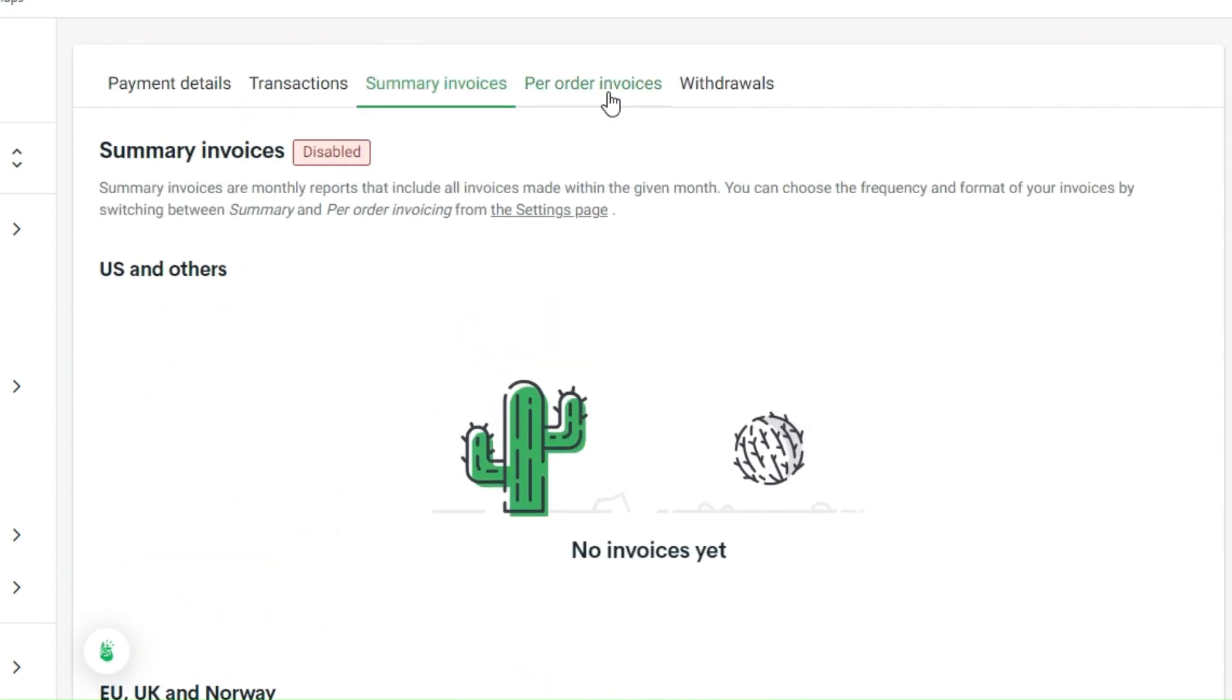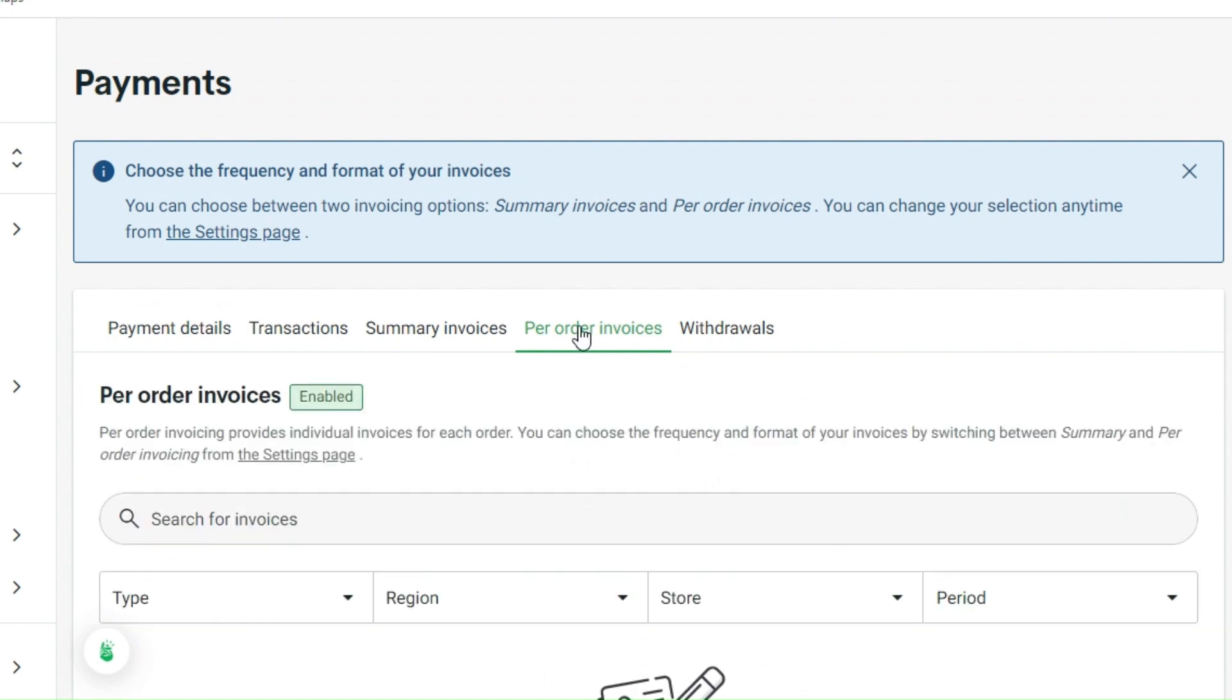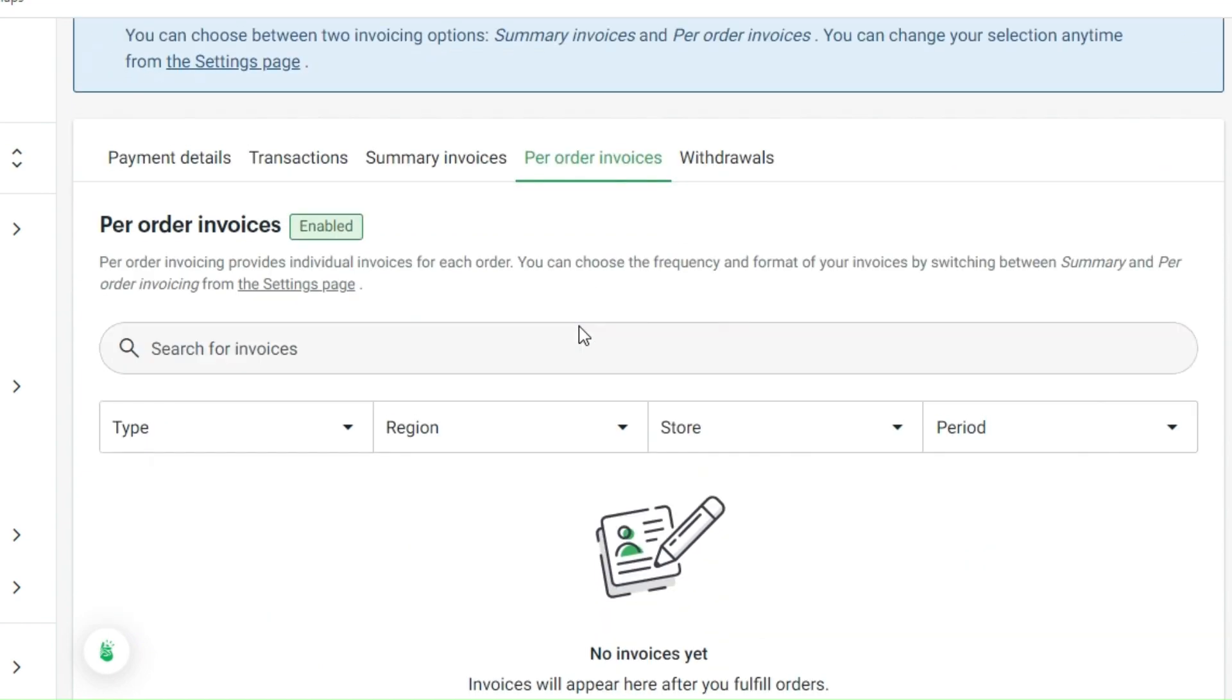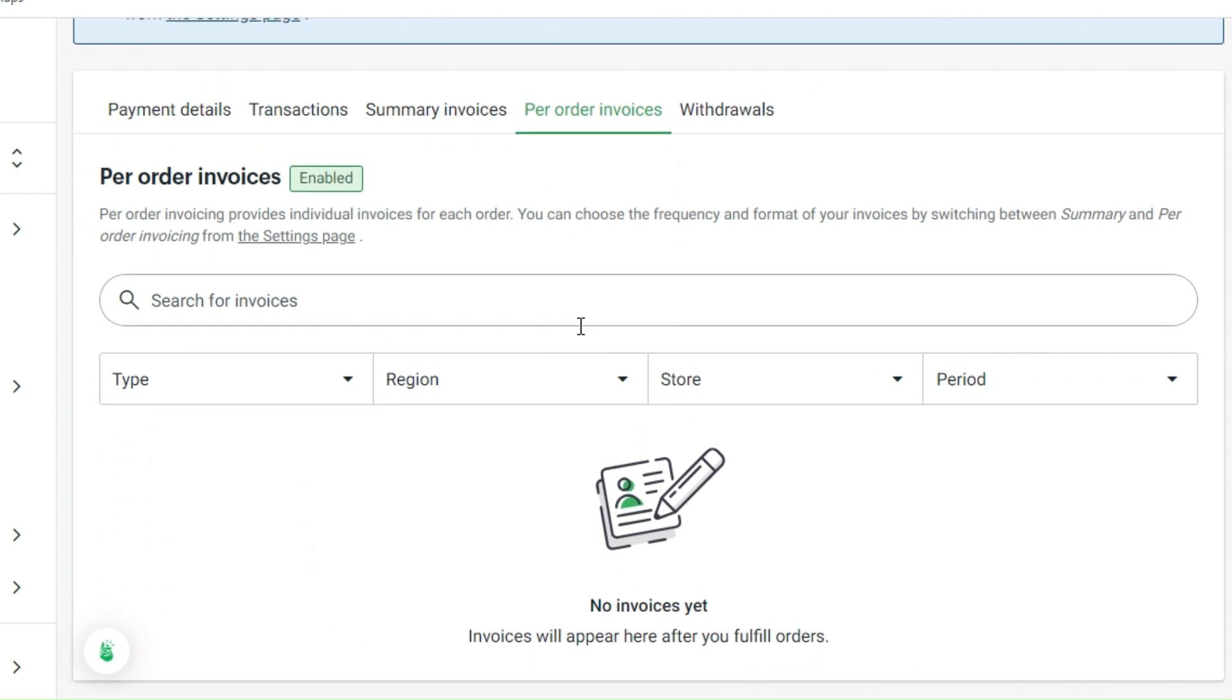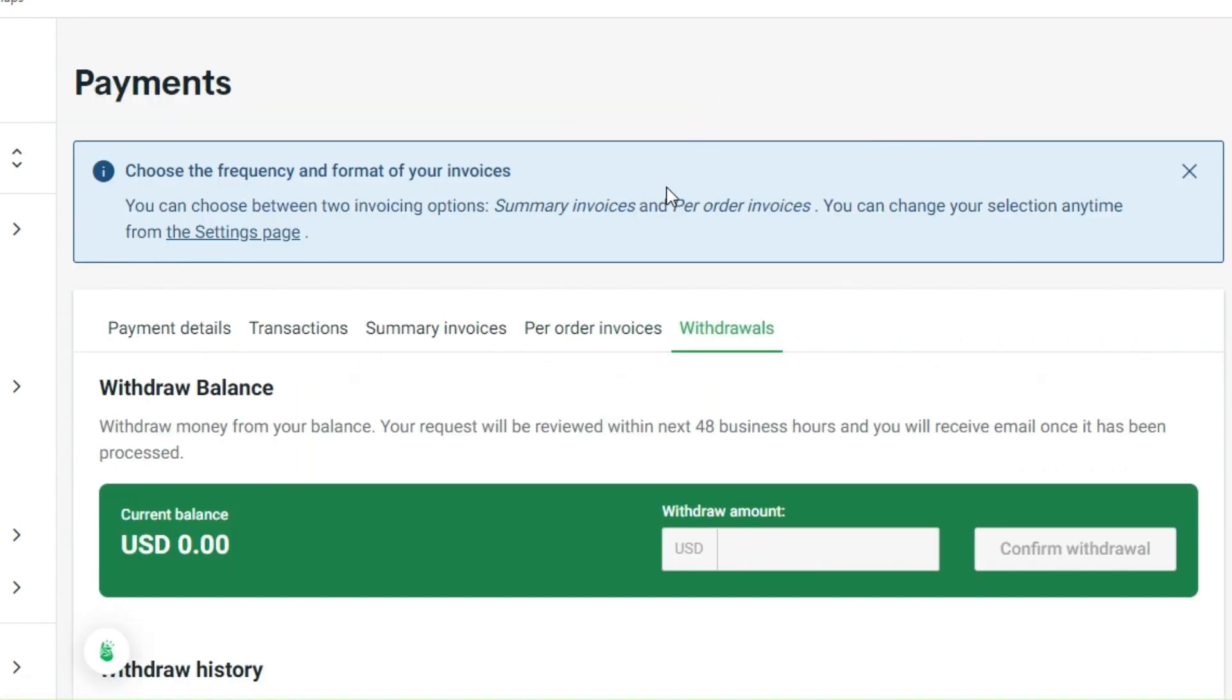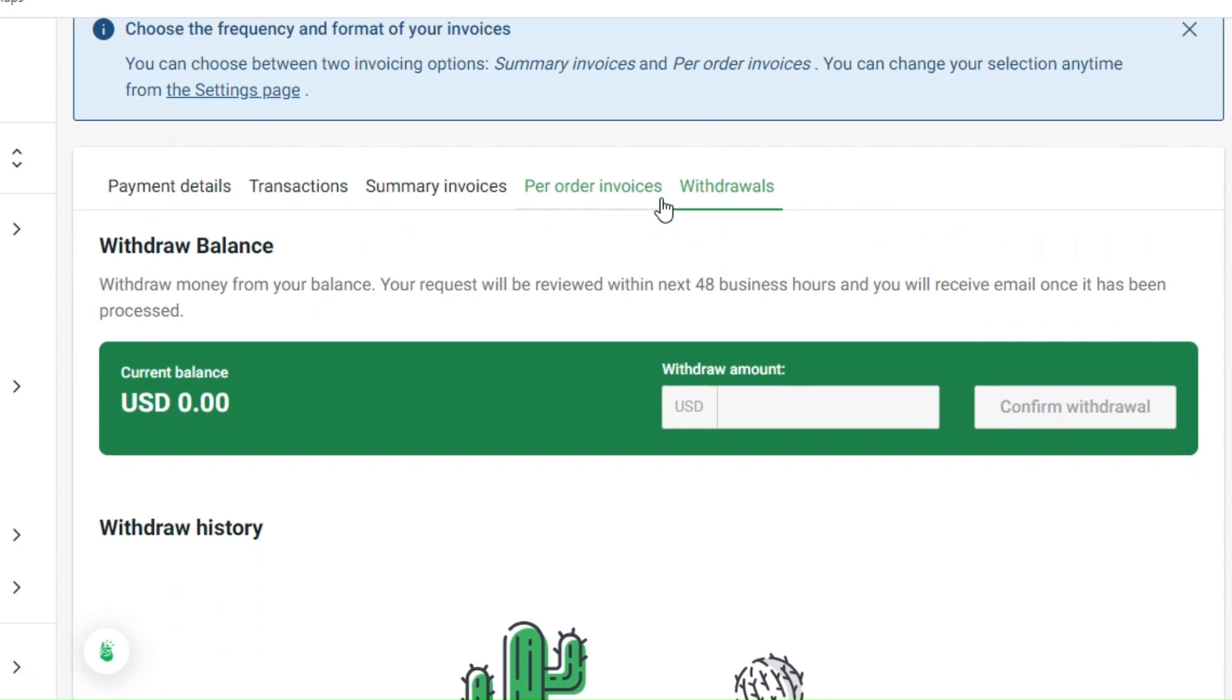Next is your per order invoices as well. This section is providing individual invoices for each order. You can choose the frequency and format of all your invoices in that section.